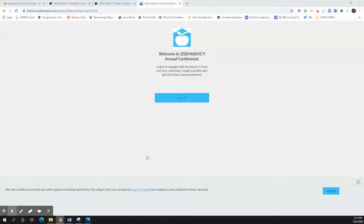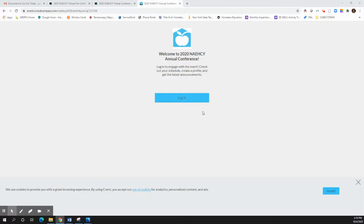Hi there and welcome to our fun little tutorial on how to use the 2020 NACI annual conference app. You all should have received an email from Crowd Compass taking you over to the app for this year's conference. Once you get that email, go ahead and click the link and it's going to take you to this page.